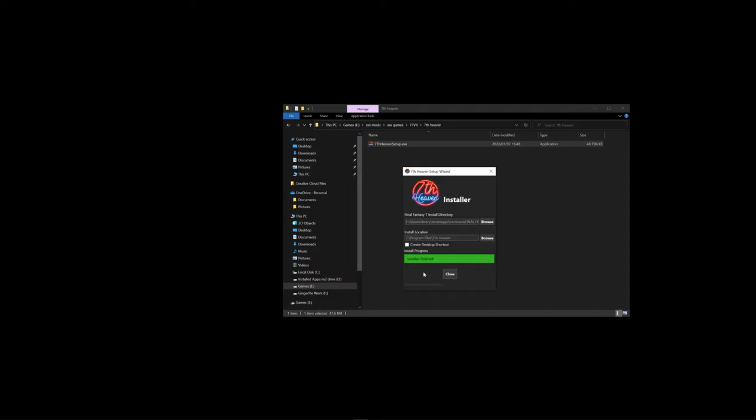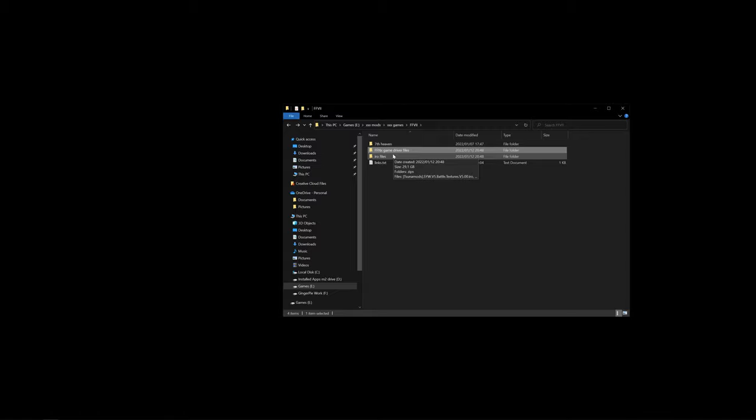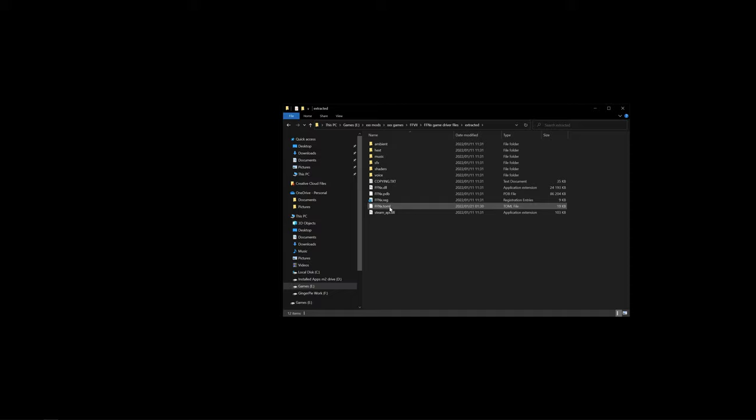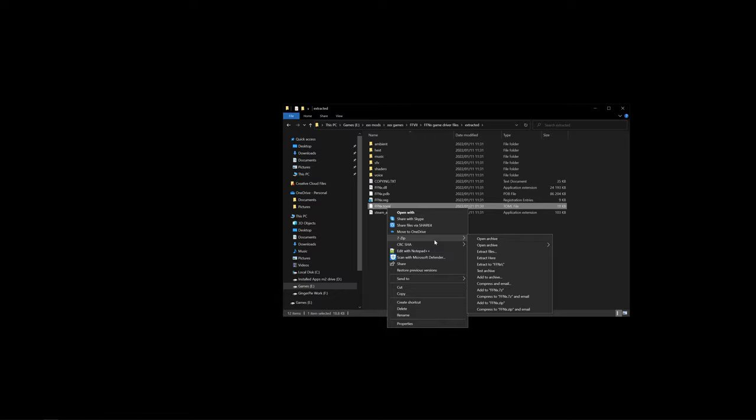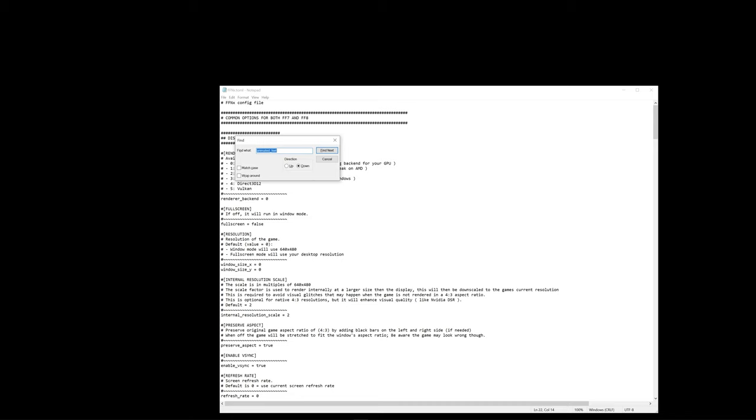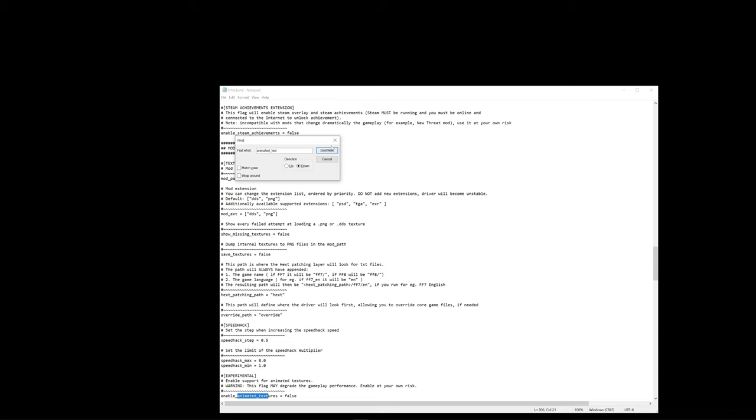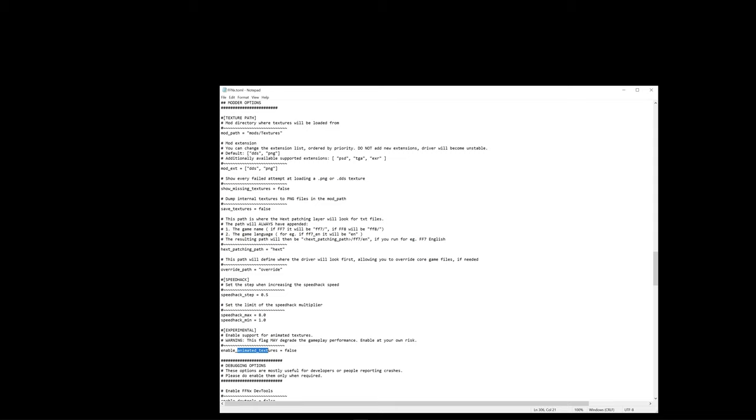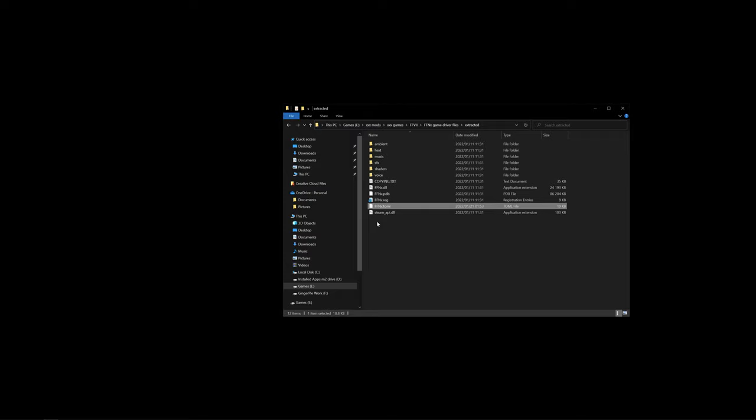Now after 7th Heaven has been installed, we'll go into our game driver file and open up this file, the FFNX.toml, and open it up with notepad. What we'll have to do is click Ctrl and F so that we can search for animated underscore text. Click once to find the line where it is, and we'll have to change false to true, and click save and close.